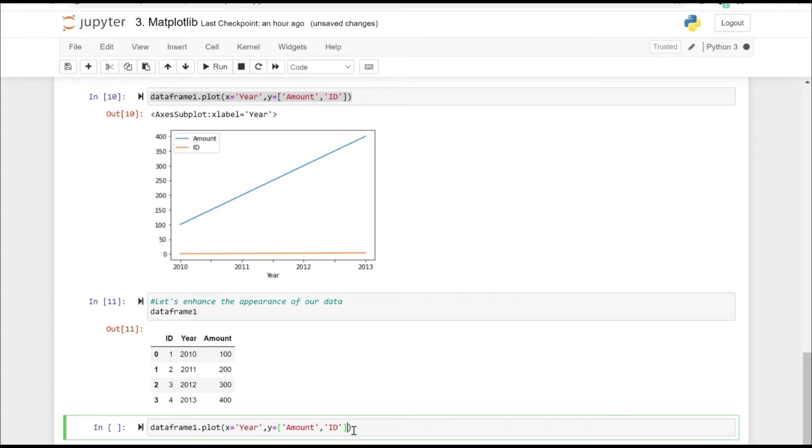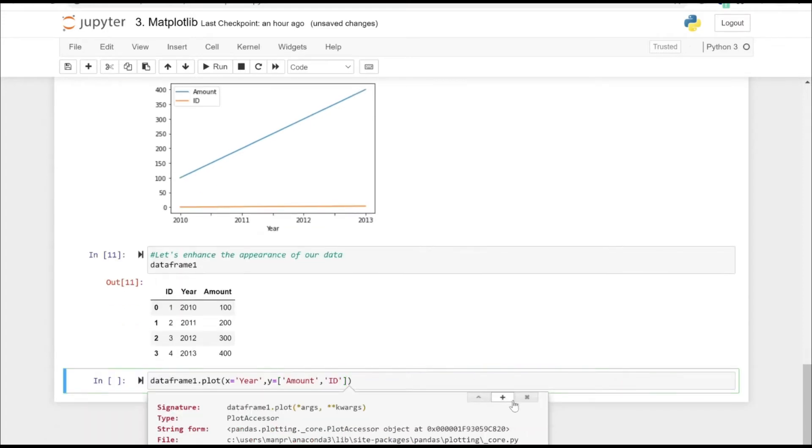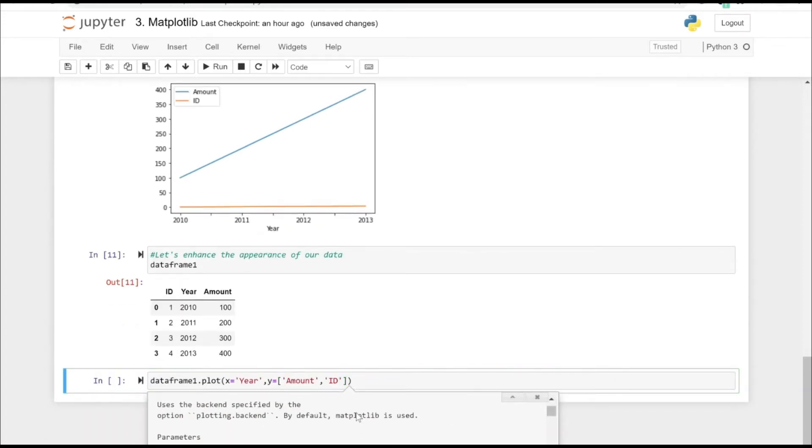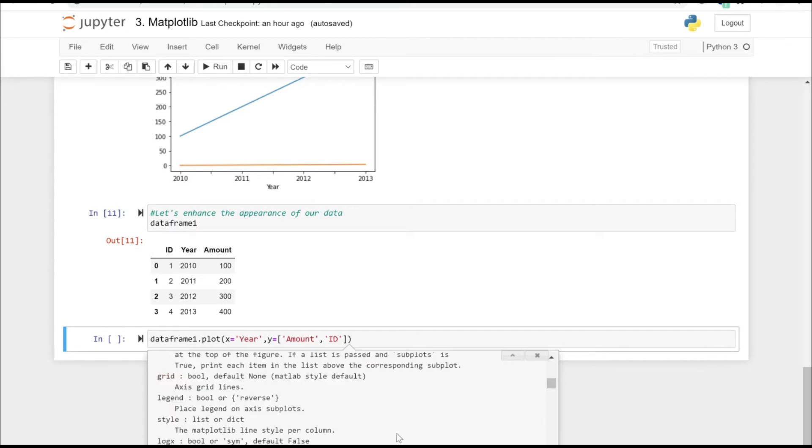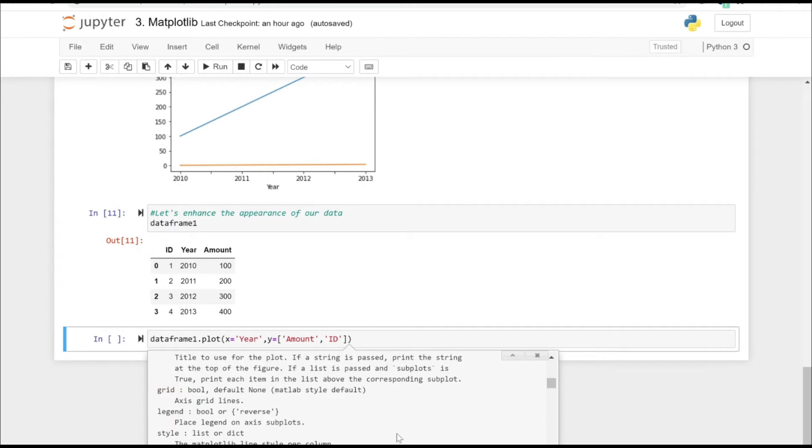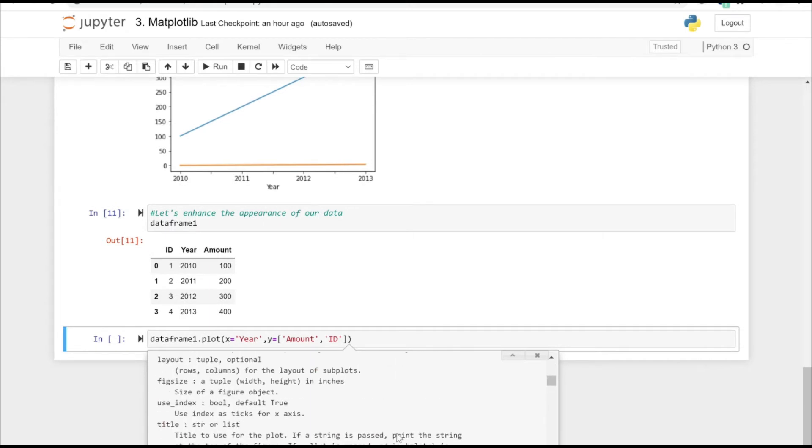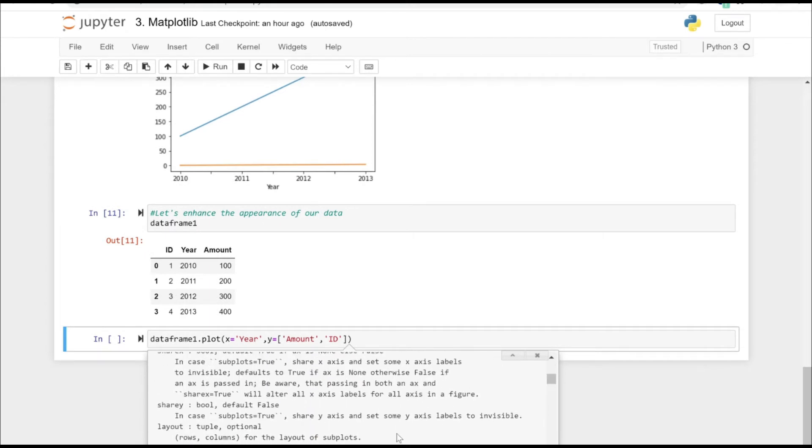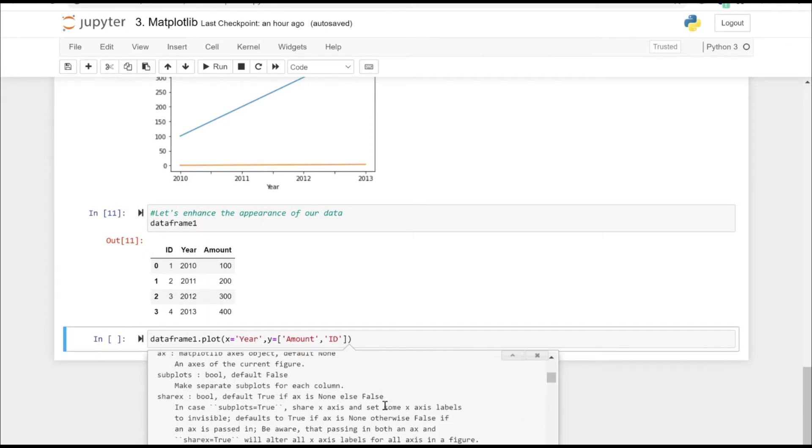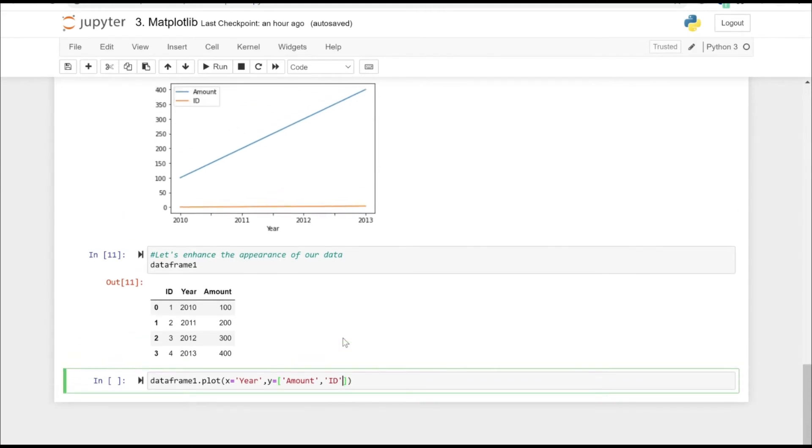Now let's try to specify some more additional arguments. If you press shift plus tab, you can see all the arguments that this method actually can take. According to your requirement, you can explore that and pass the arguments accordingly.